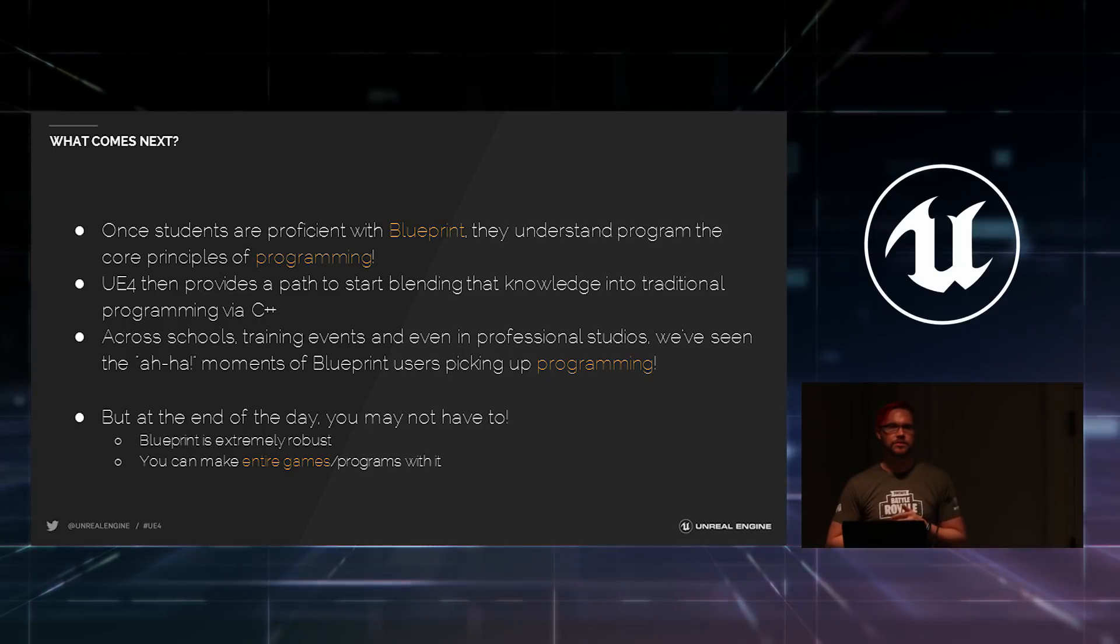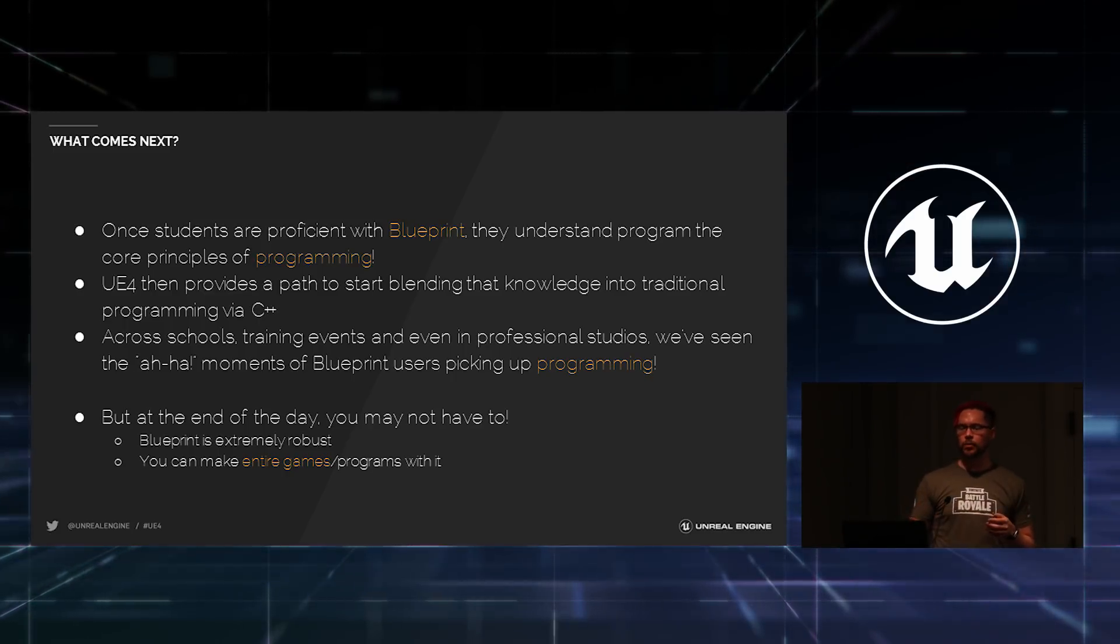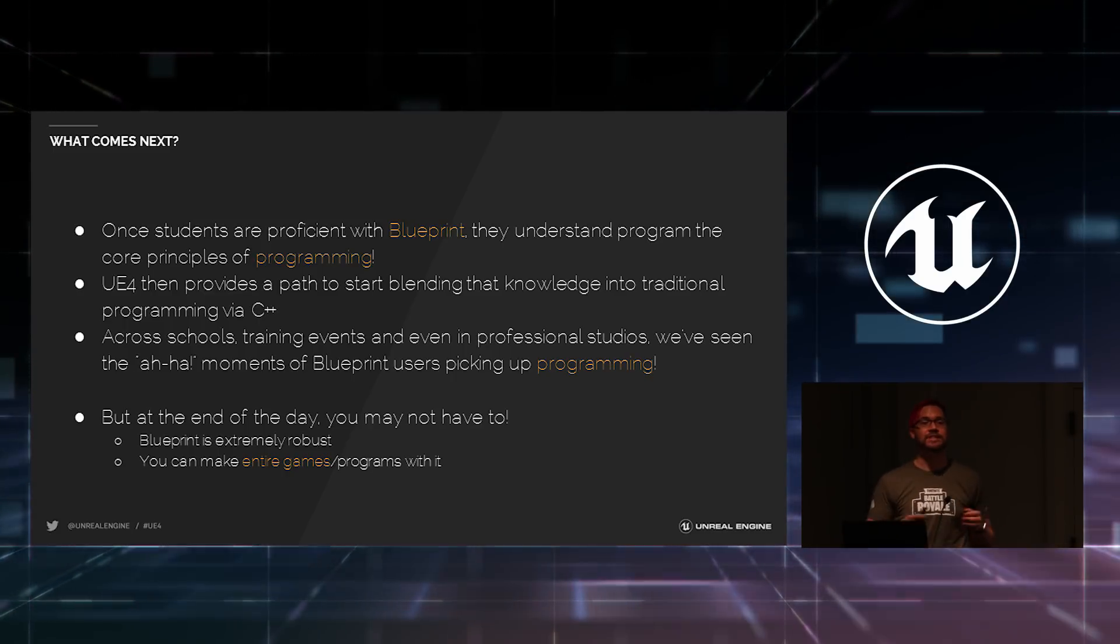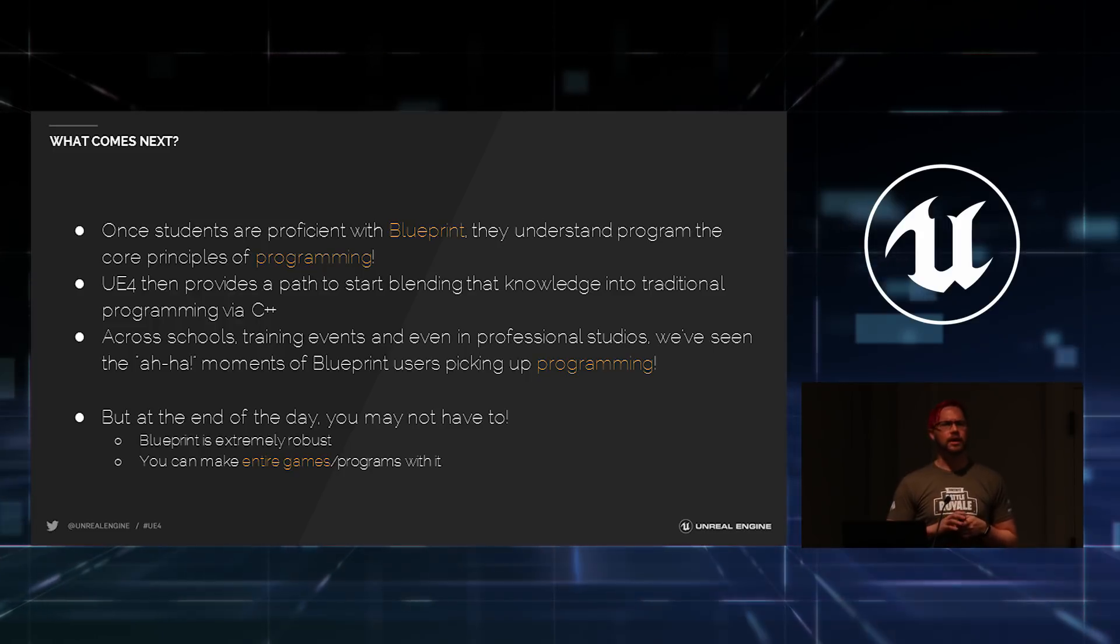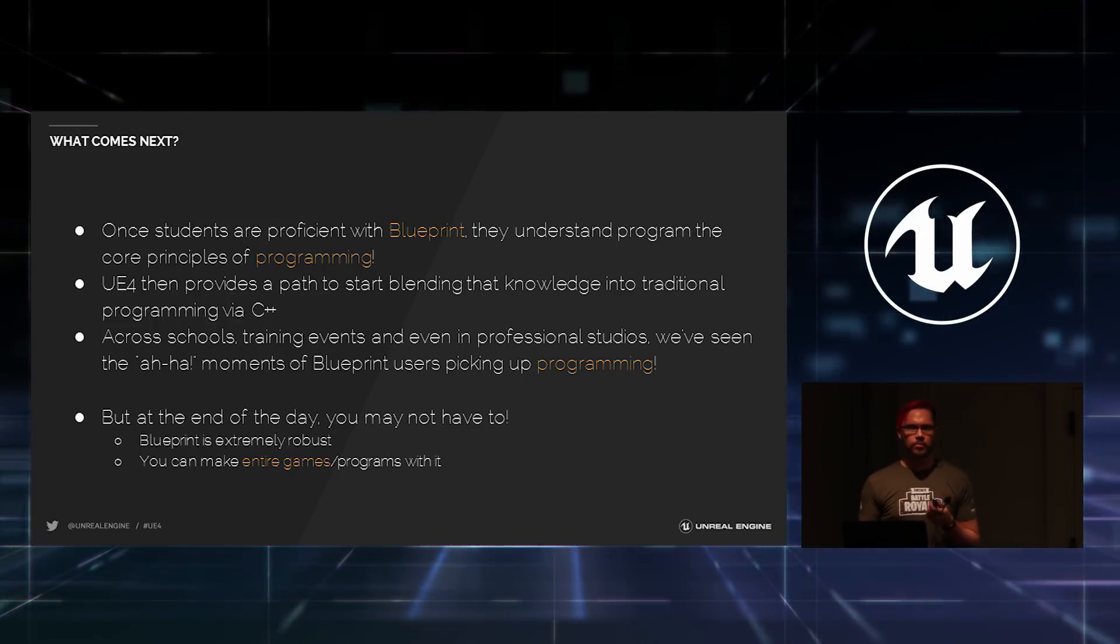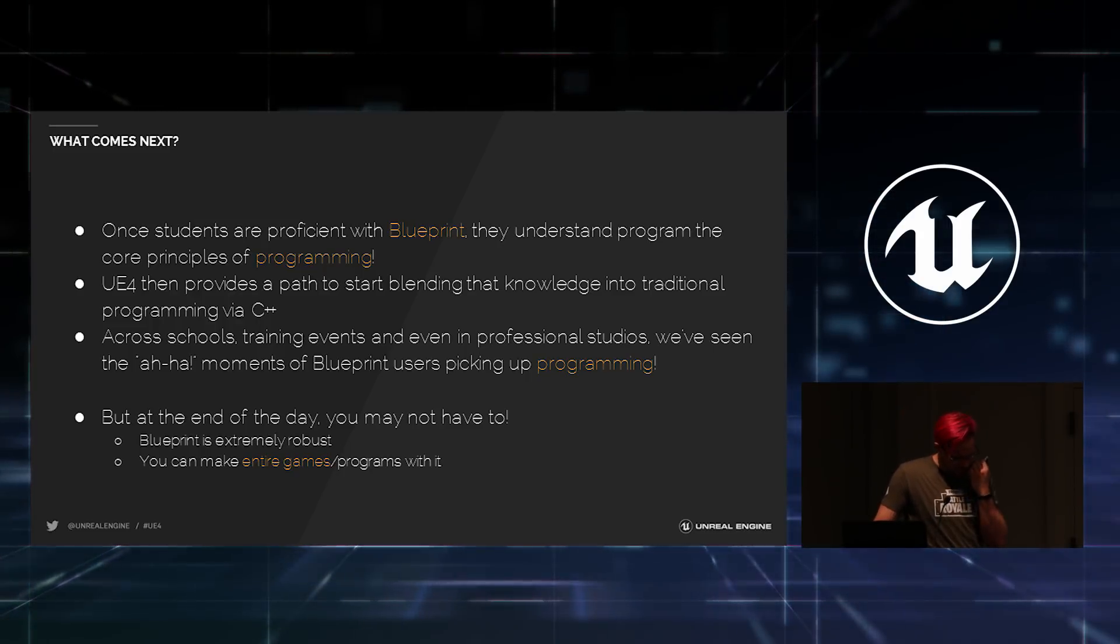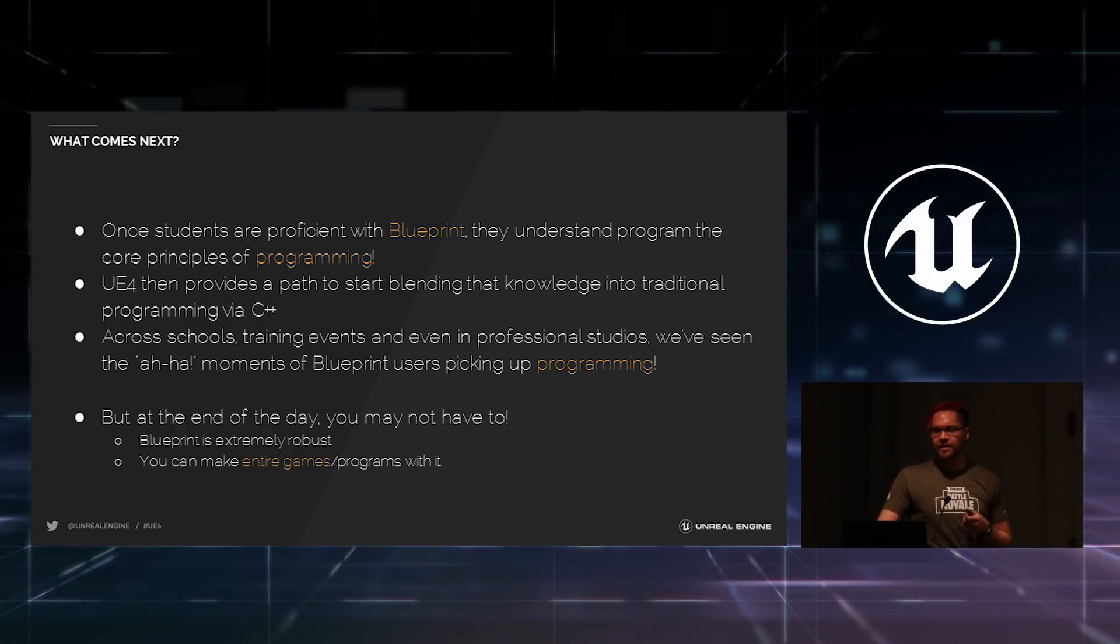At that point, they actually could sit down and talk to a programmer, talk about what they're doing in Blueprint. And the programmer, in most cases, is going to nod and be like, okay, I see what you're doing. Quietly under their breath, they're programming like, that's not too long to code. But that's not important.